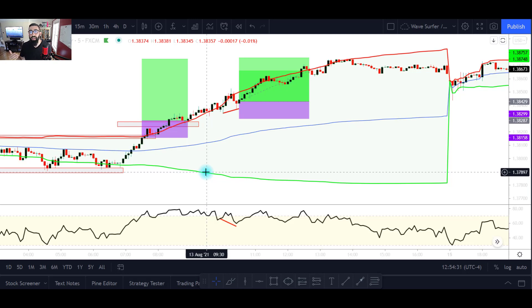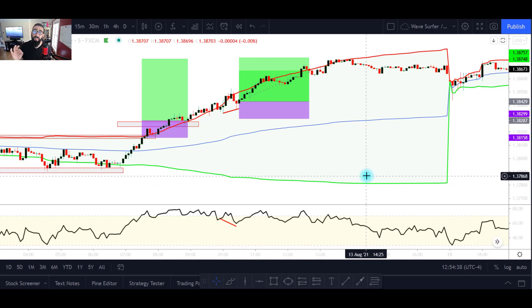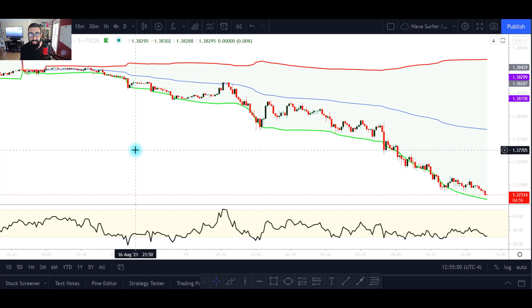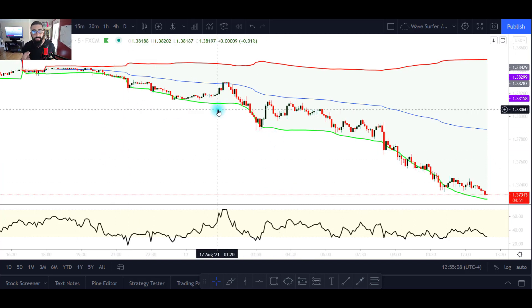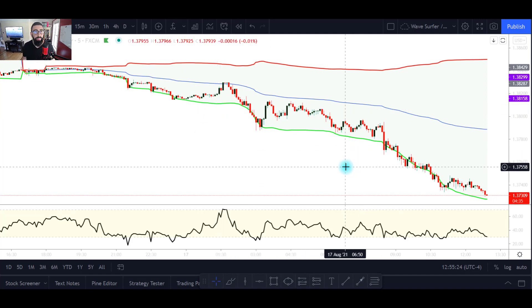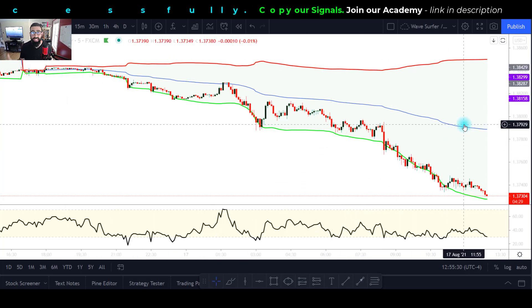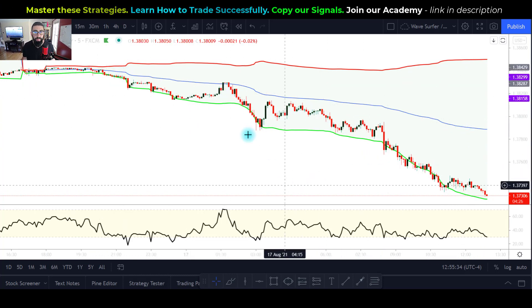Now let's look at a bearish market. Price is clearly going down, creating lower highs and lower lows. For those who don't fully understand how to identify trending levels, I recommend checking out our trend analysis video linked below. In this GBP/USD example, our 24-hour period has not concluded yet, but throughout most of the day we've seen downward movements creating lower highs and lower lows.